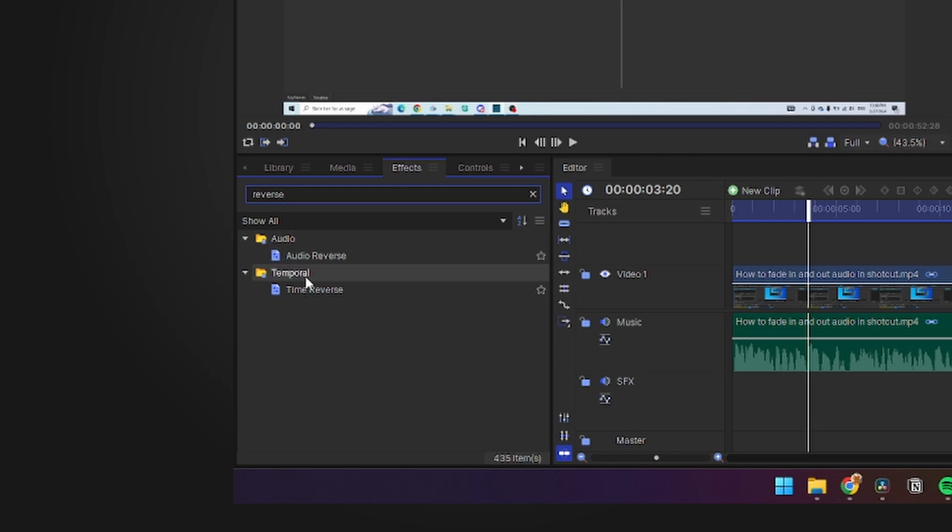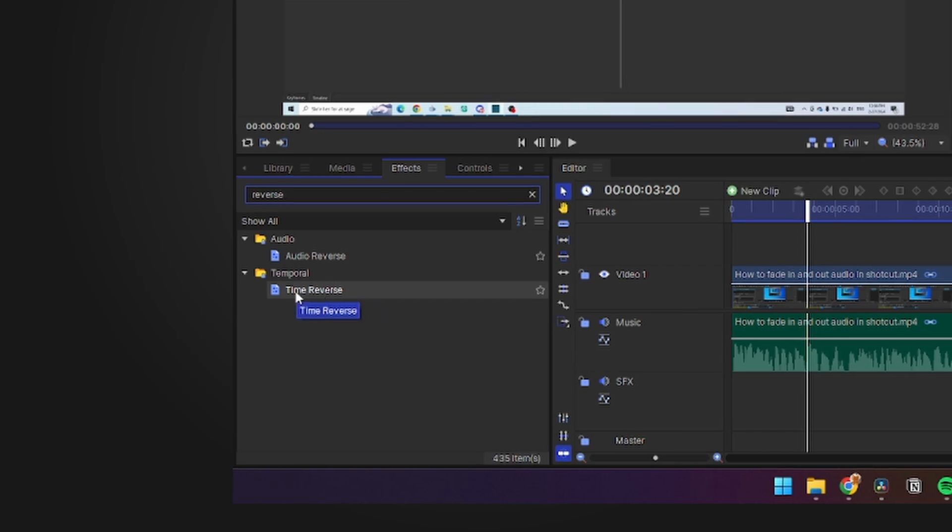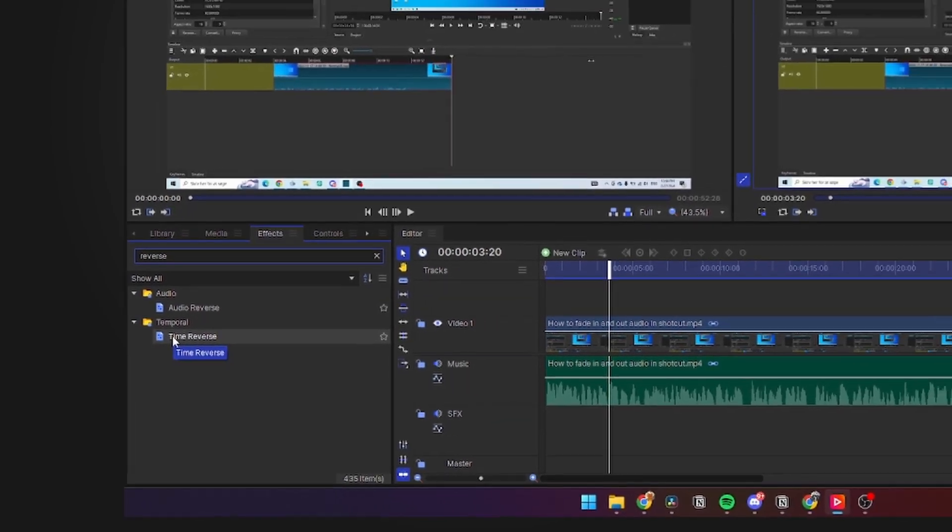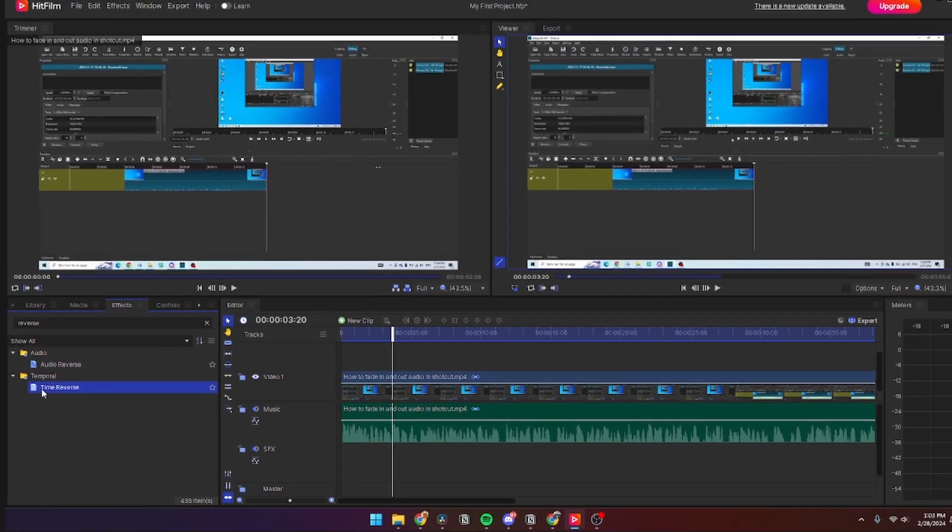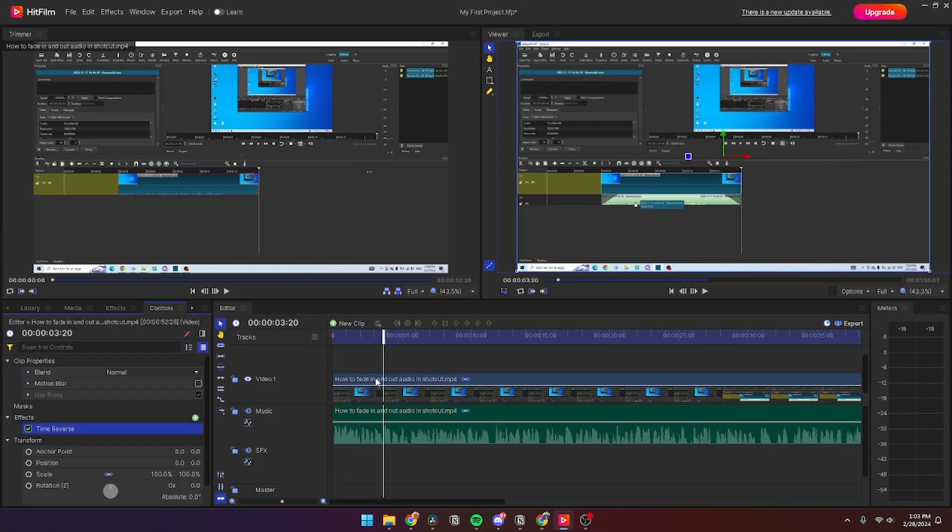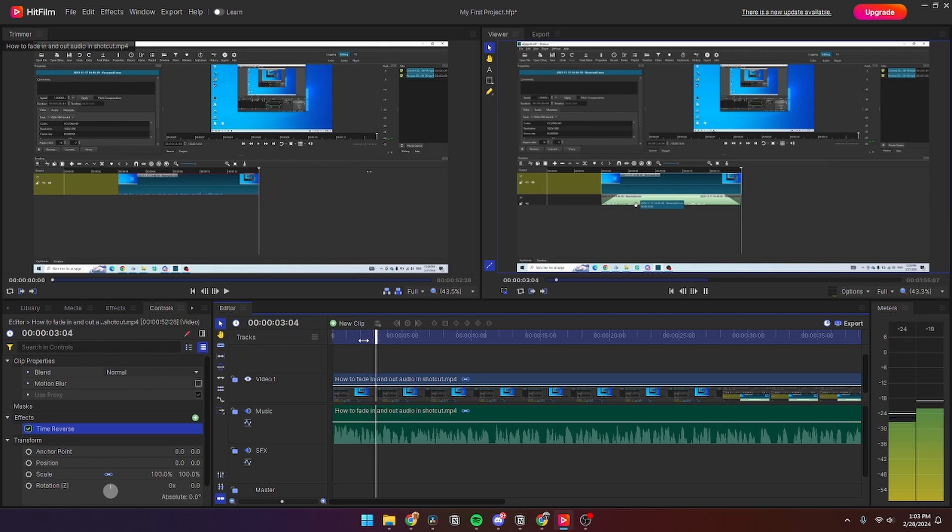When you want to reverse the video, you simply need to go and drag this over to your video, and then right there the video should be reversed. That is how you do it.